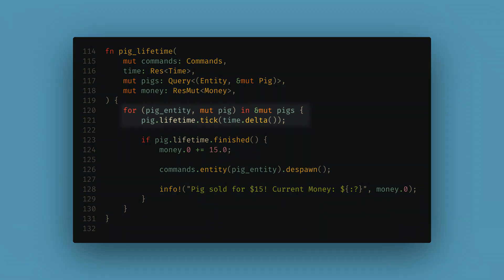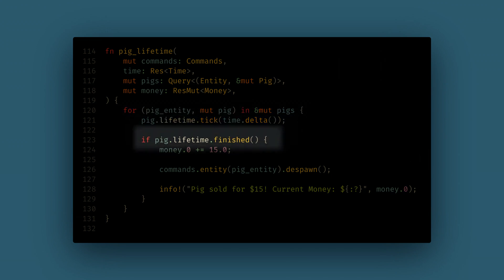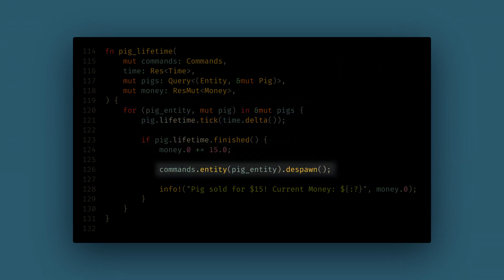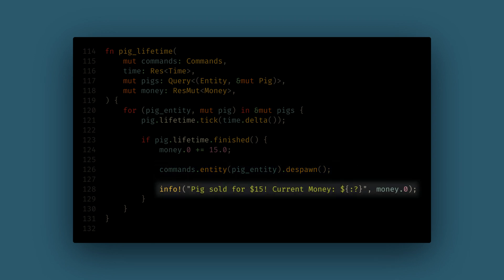Now in this system we can loop over all of the pig components and tick the lifetime timers. If the timer is finished then we want to give the player money and despawn the pig. And again we'll use the debugging output to alert the player of this.